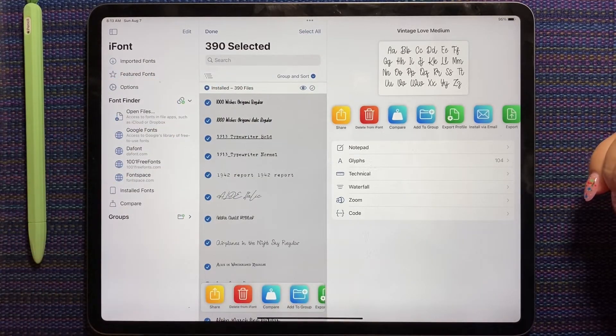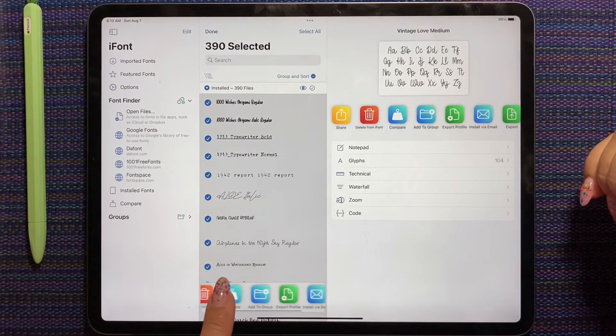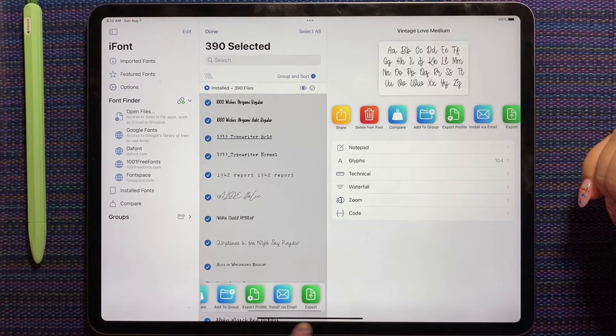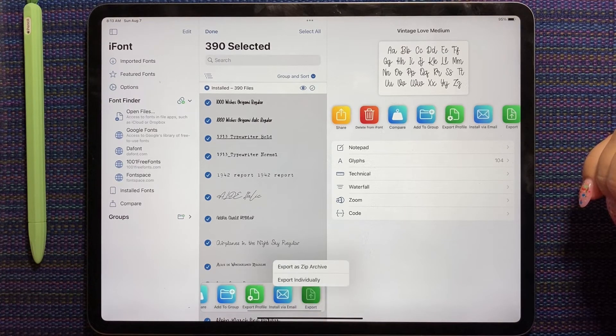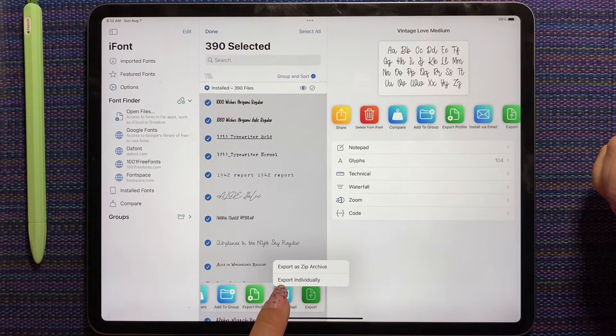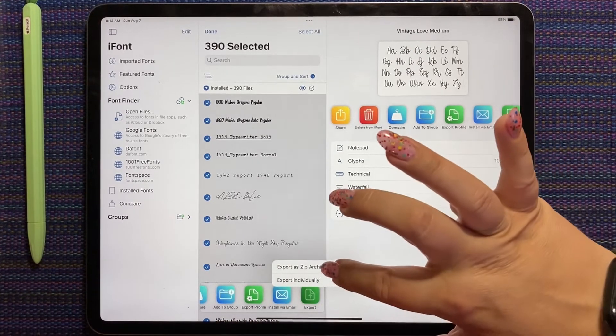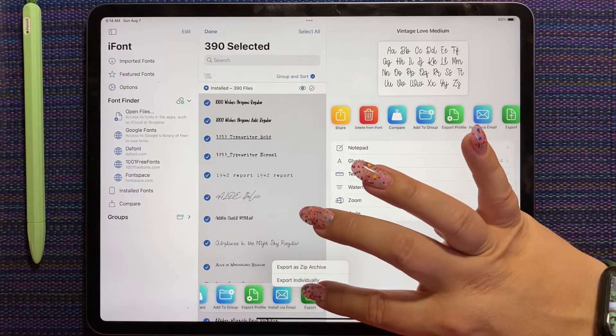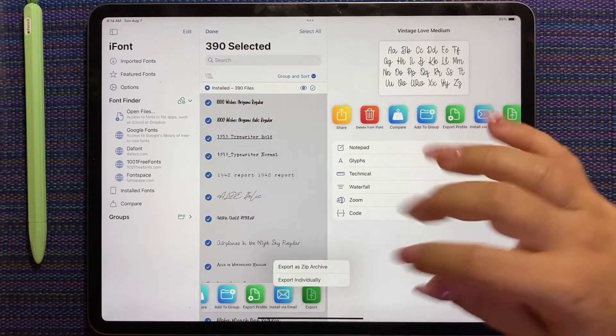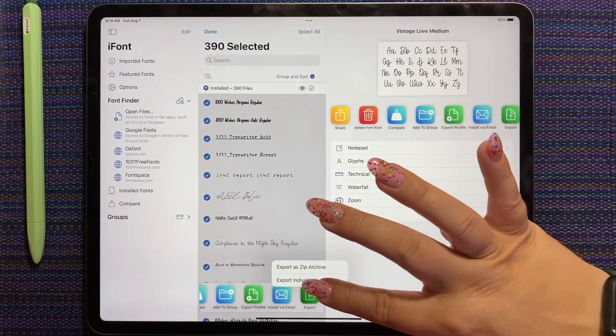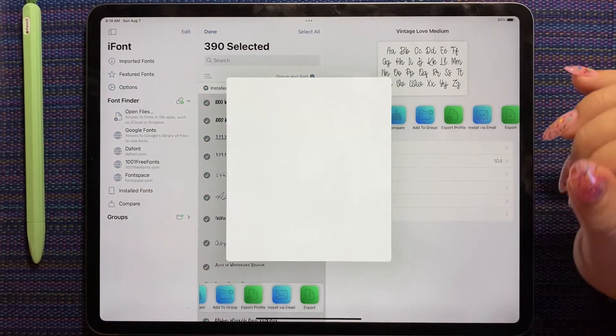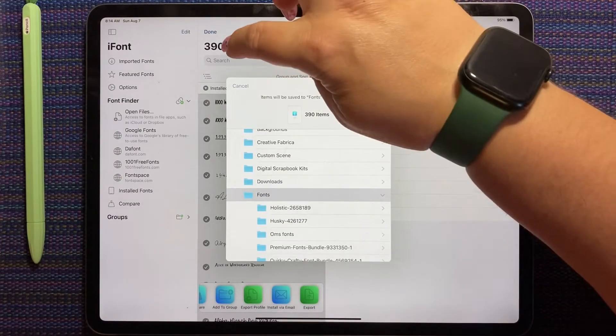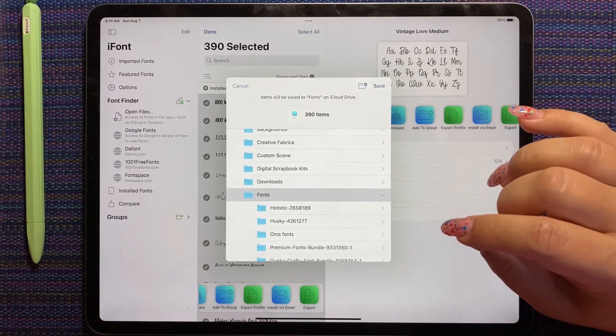You can select them. And you can export them. And you can do it as a zip archive or individually. And this is how you can back up your fonts. So you can export them. Let's just do it. Three hundred and ninety fonts. I have a problem.